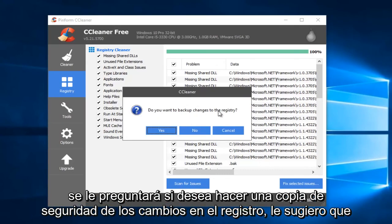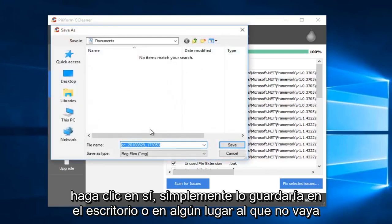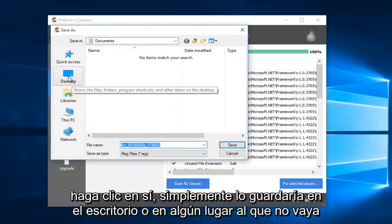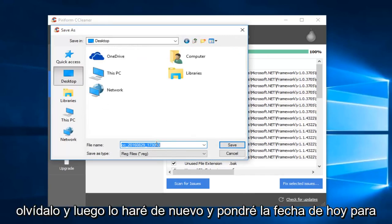When you're prompted, if you want to back up changes to the registry, I would suggest you click on Yes. I would just save it to the desktop or somewhere you're not going to forget it.